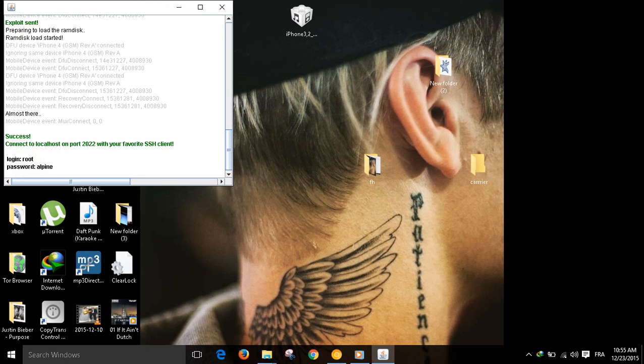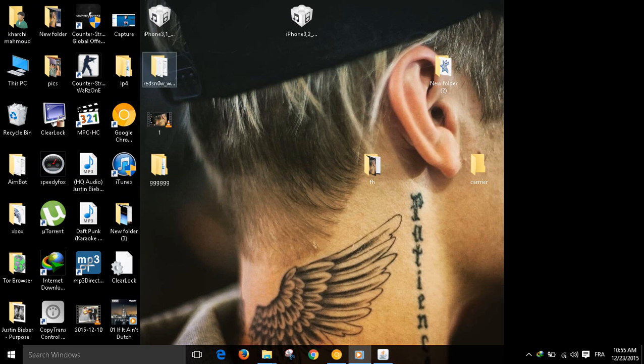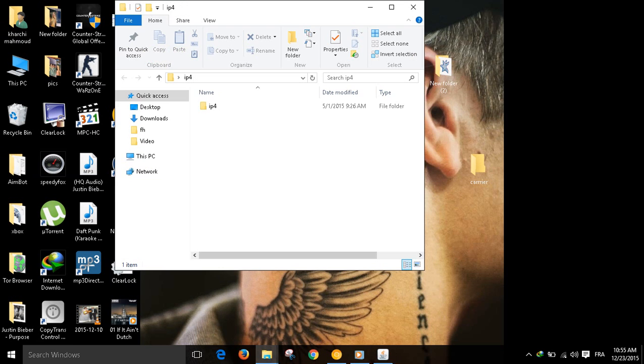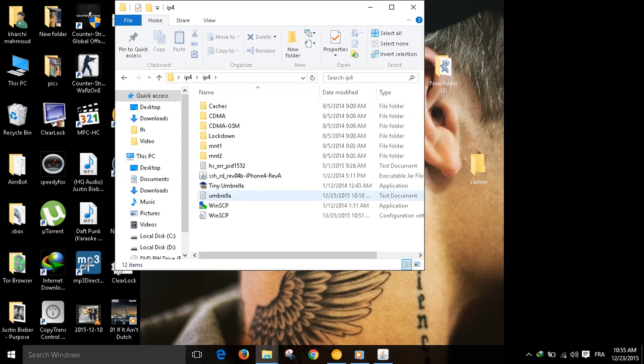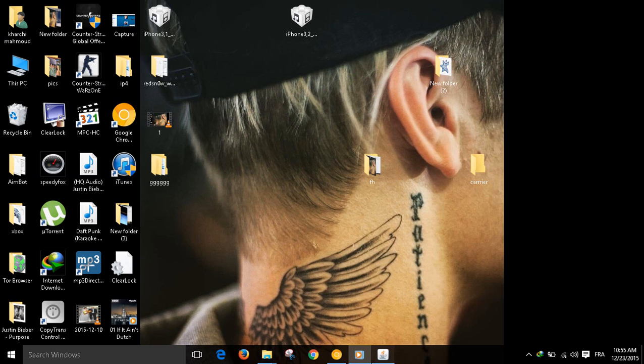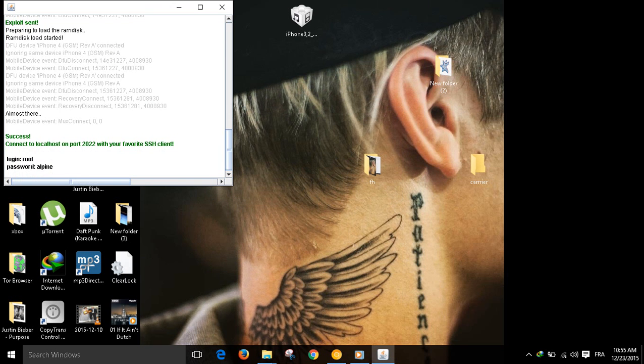We must have Java installed on the computer. We log in, connect the phone, and launch this Java file. Let me do it and it will give you the success connect message.